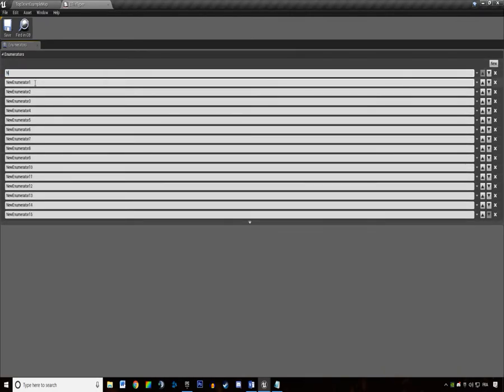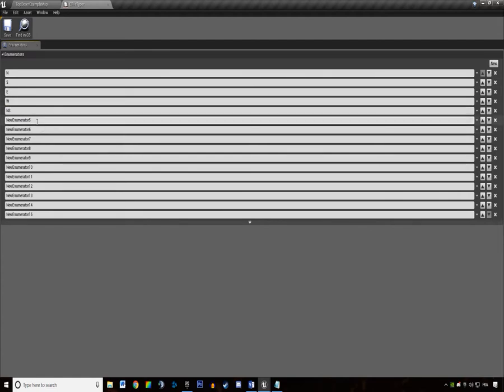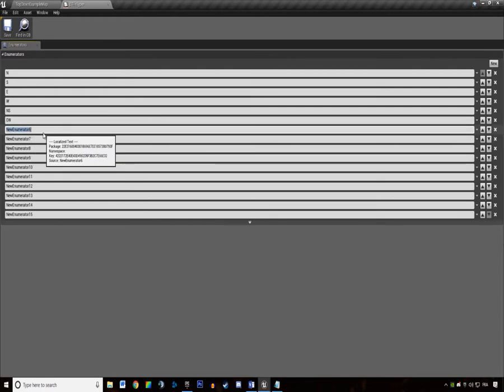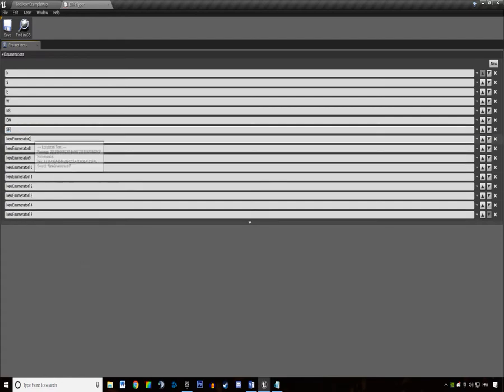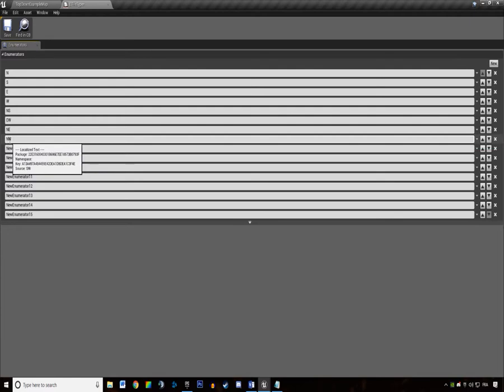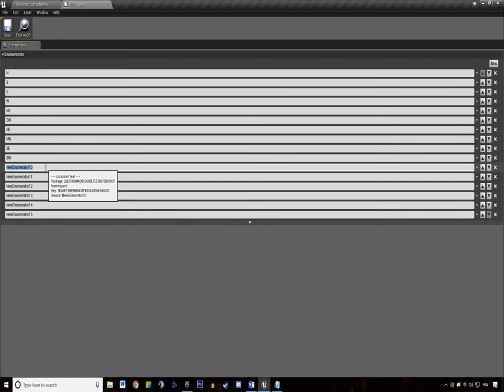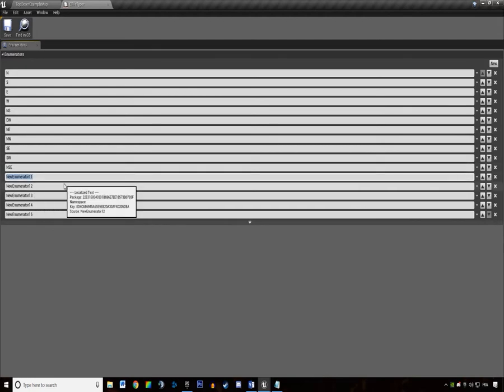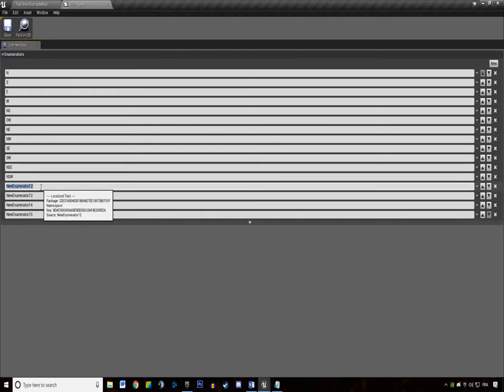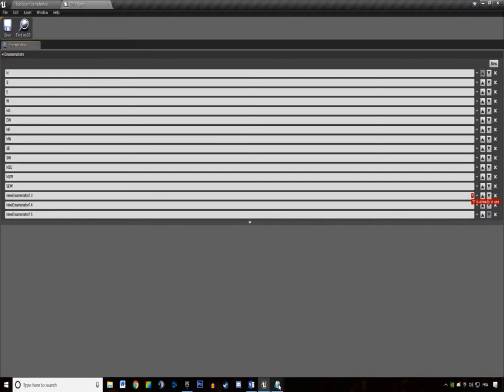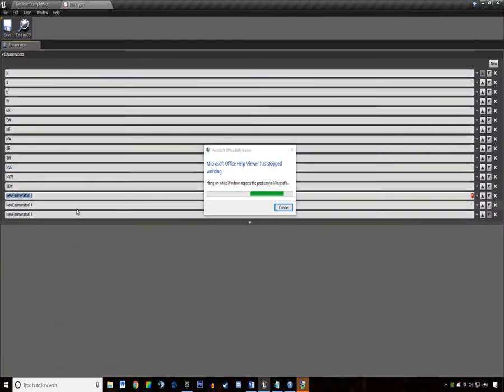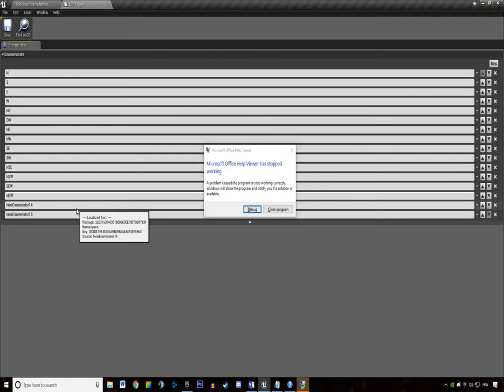We have the dead end going north, dead end going south, dead end going east and west. We have corridor north-south, corridor east-west. We have corner south to east, corner south to west. North to east and north to west. Then we have our three-ways: north-south-east, north-south-west, south-east-west, and north-east-west. That's it.